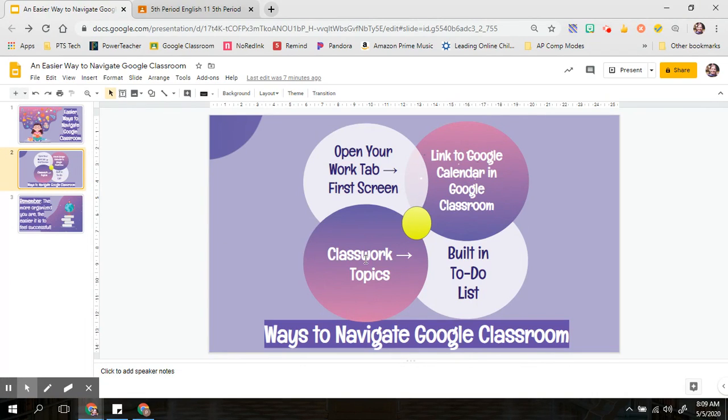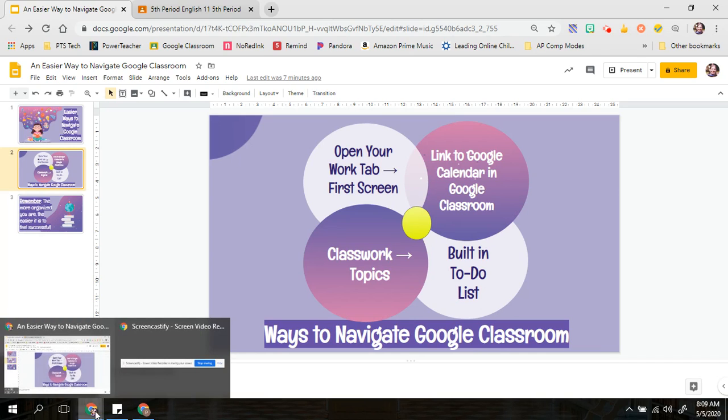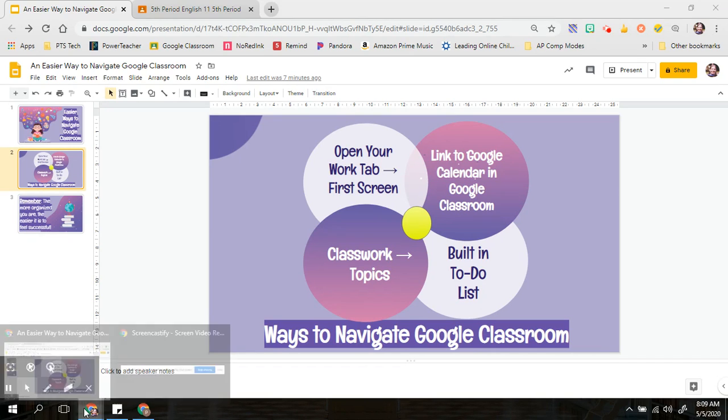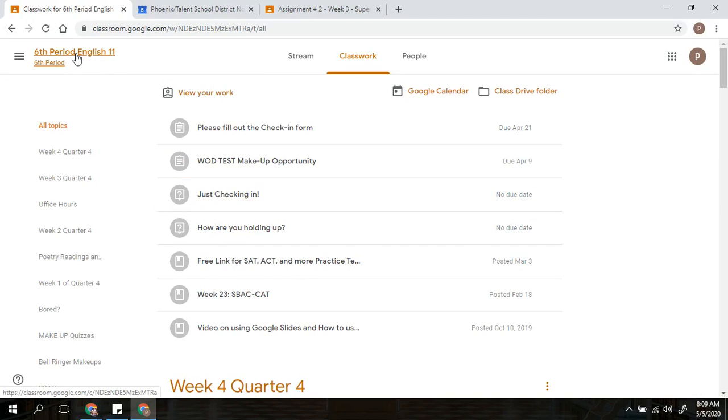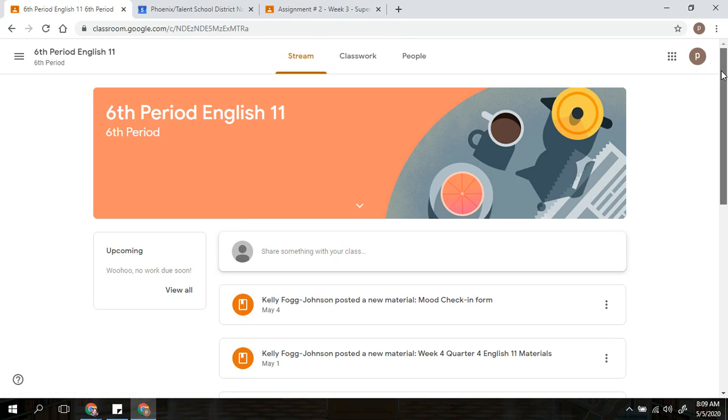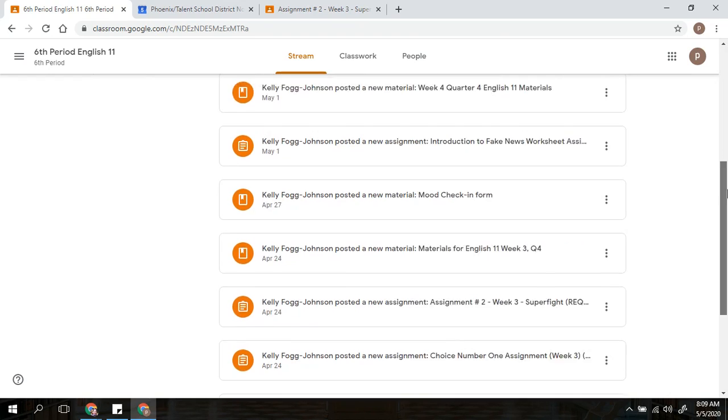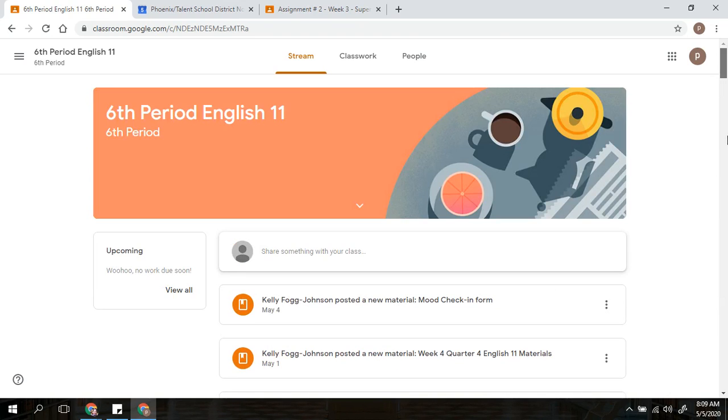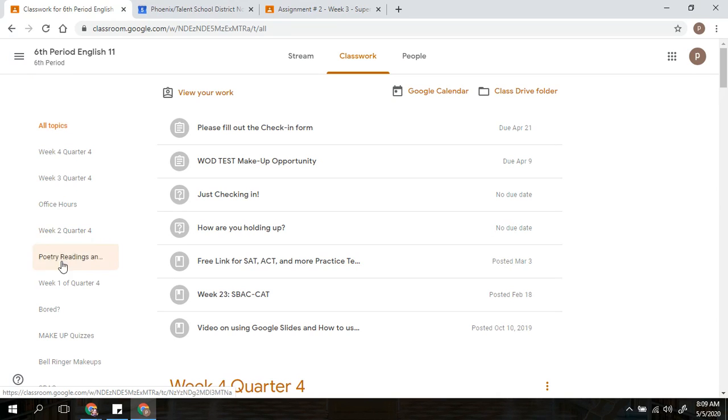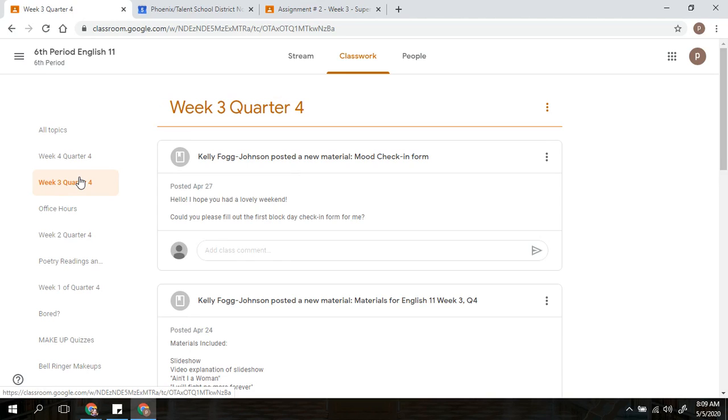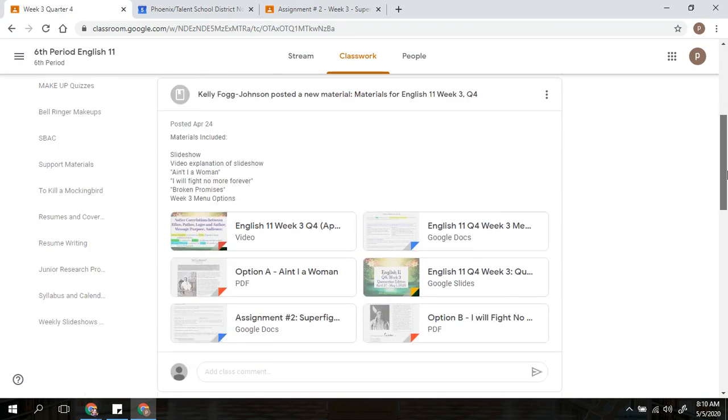One of the most helpful tips I can give you is with the classwork topics. A lot of people don't realize when they are going into Google Classroom, if you go under Classwork, because again, it can get really overwhelming just looking at the stream that keeps going, if you click on Classwork and then on the side you are going to see where it says Topics.